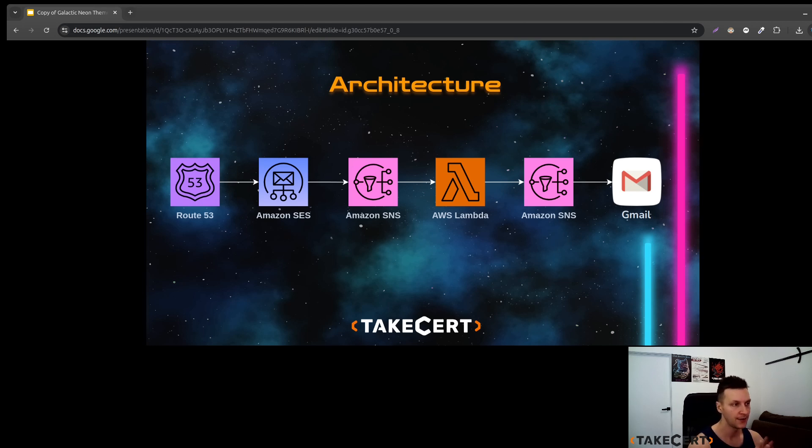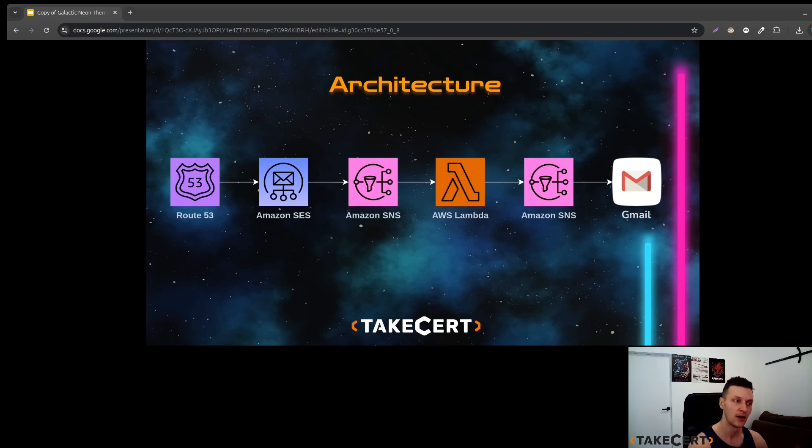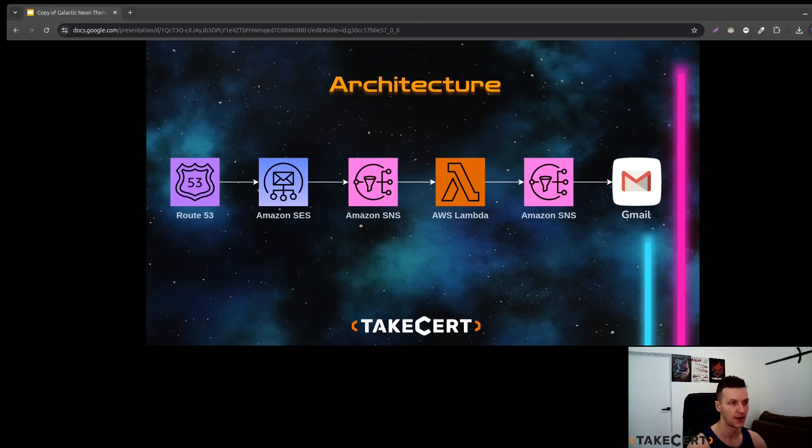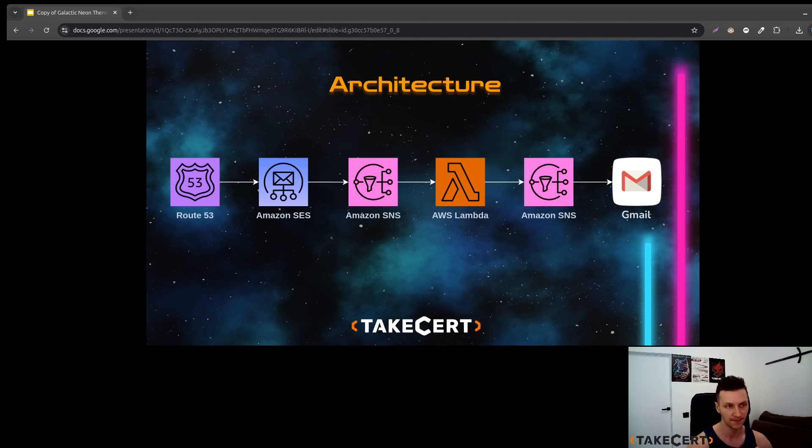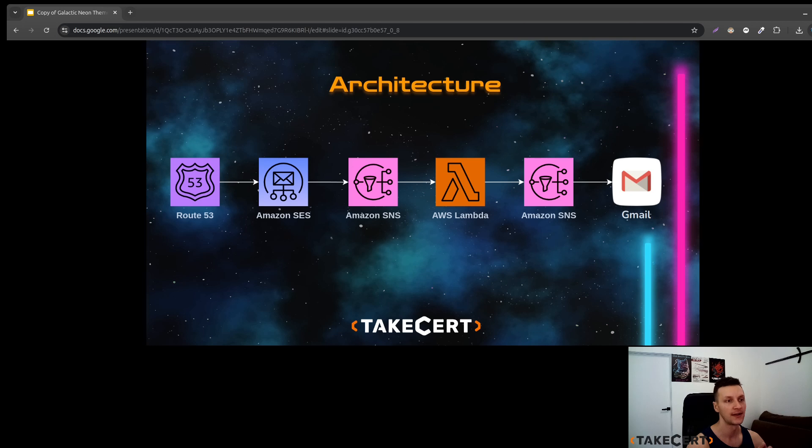As you can see the Route 53 will point to the Amazon Simple Email Service. From the Simple Email Service we will send a message to the SNS. Message from the SNS will be grabbed by the Lambda and then we will do some formatting and push it to the SNS again and the second SNS will send the email to our Gmail account.